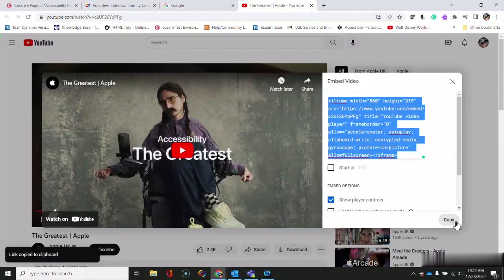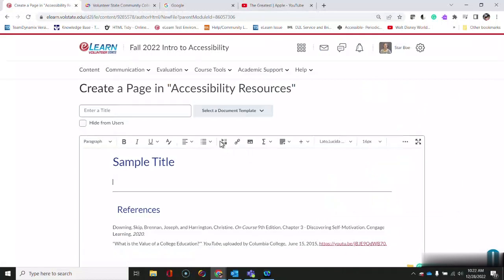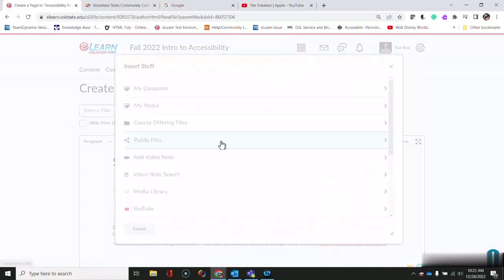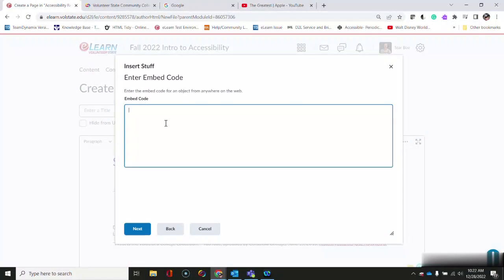I'm going to copy it and go back to eLearn. I'm going to embed the video where my cursor is by selecting the insert stuff button. Scrolling down to enter embed code and pasting the embed code I got from YouTube.